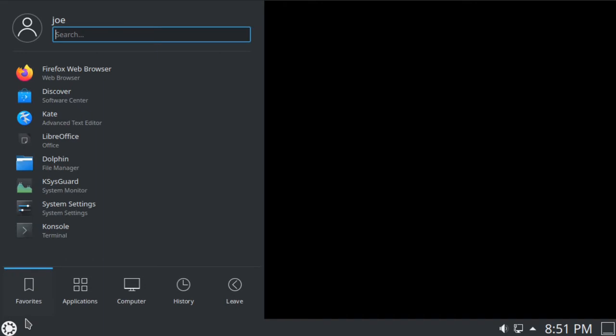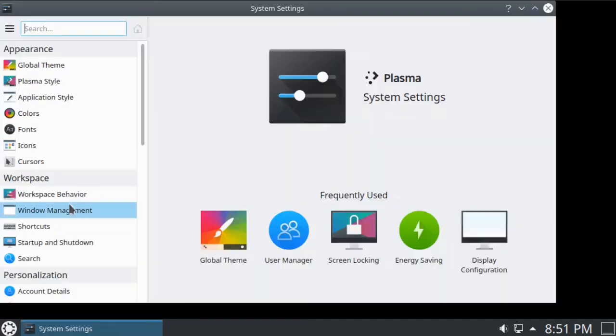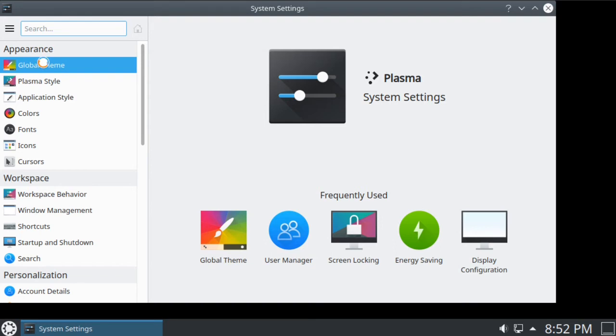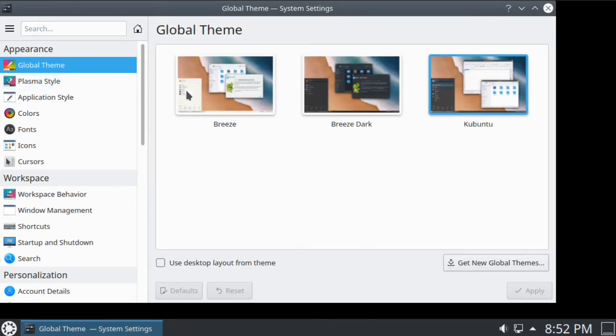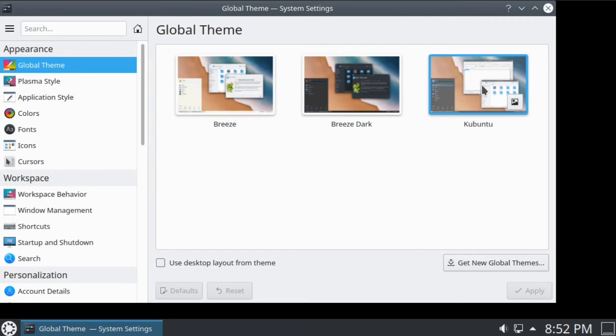So next I tried to choose a theme by going to System Settings and going to Global Theme, and the theme didn't change.